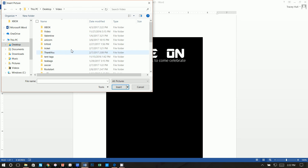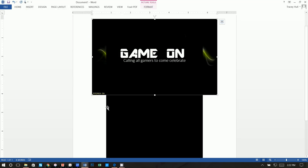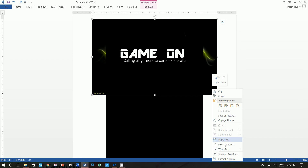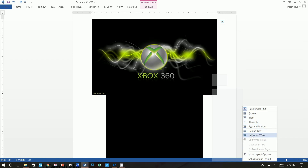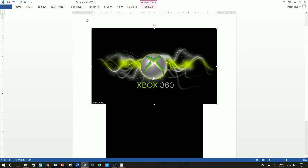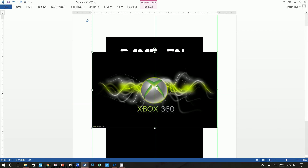Click Insert, then Picture, navigate to your desktop, find the Xbox logo, and insert it. You won't be able to move it easily at first because of the default text wrapping. Right-click the image, choose Wrap Text, and select In Front of Text. Now you can move it around freely.